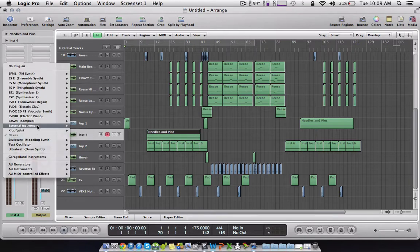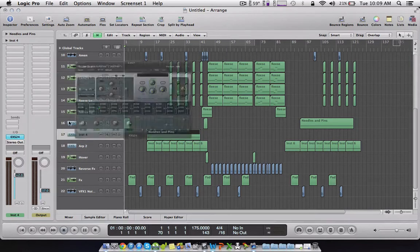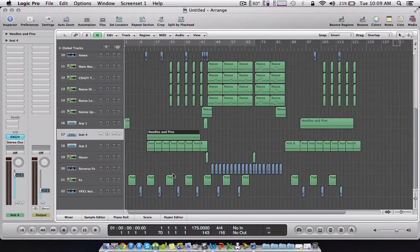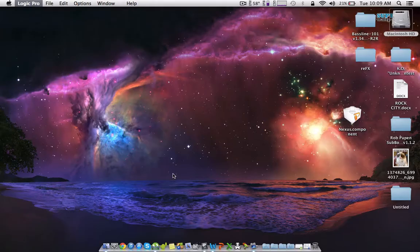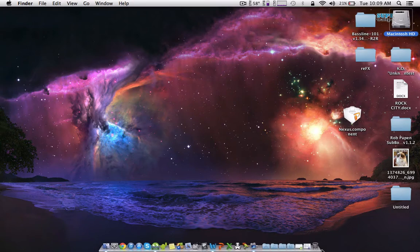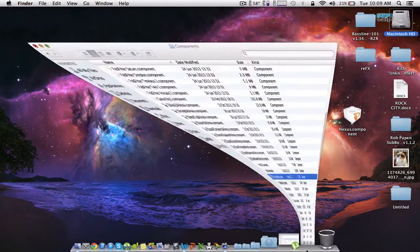And then save it. I do command S, save it and quit it. And then go back into components, drag Nexus in.